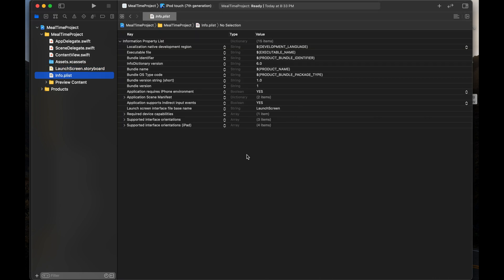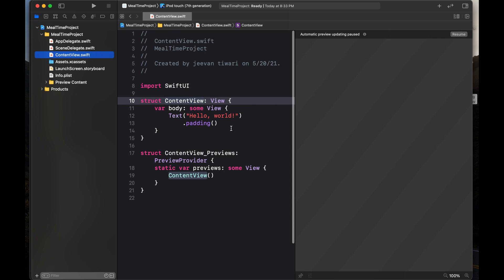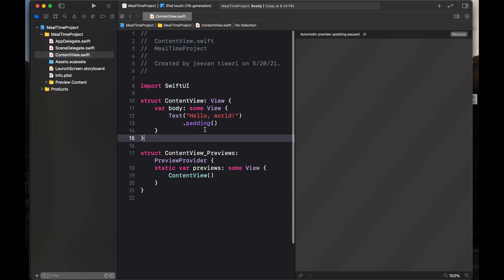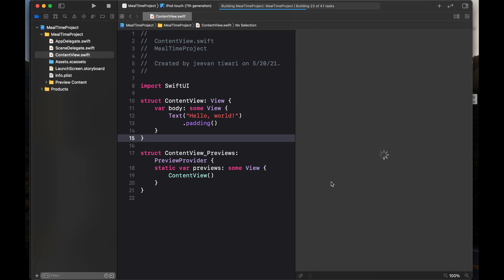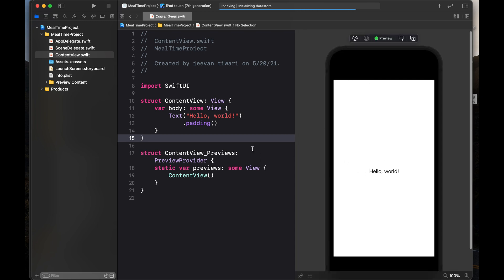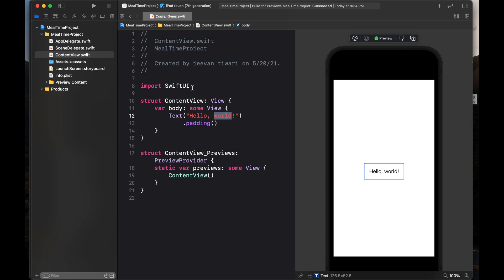In this task, we have to use a custom font in the project. We are going to use Content View and we have to use some custom font. This is the canvas area — whatever you write, it will reflect in this simulator. It takes much time, so I prefer to use the simulator itself rather than the canvas. Here we are writing Hello World. We have to import SwiftUI because we are going to use SwiftUI elements.